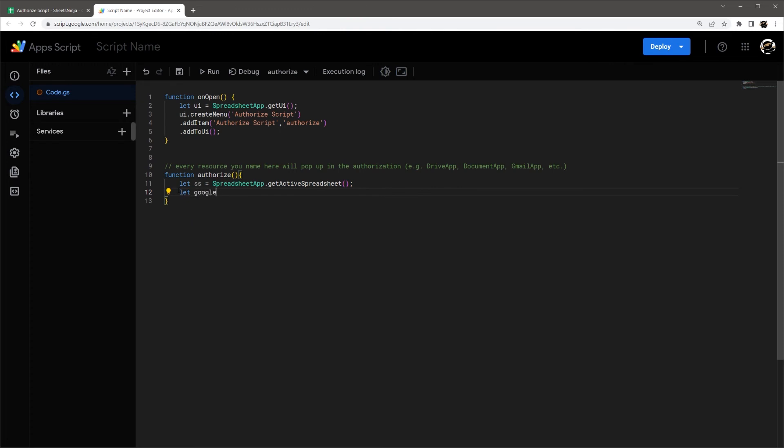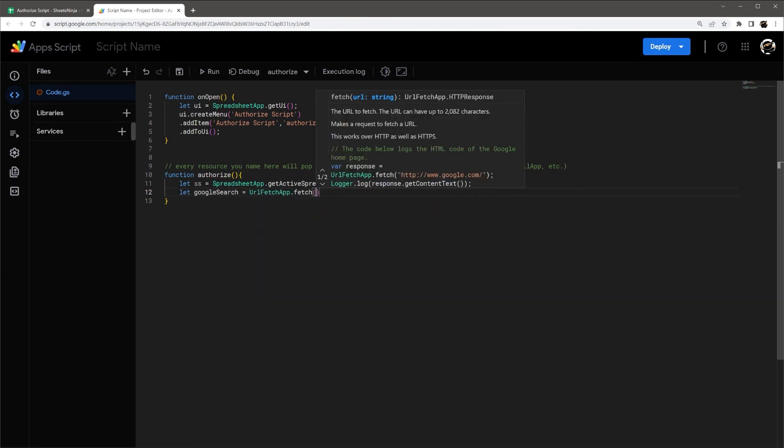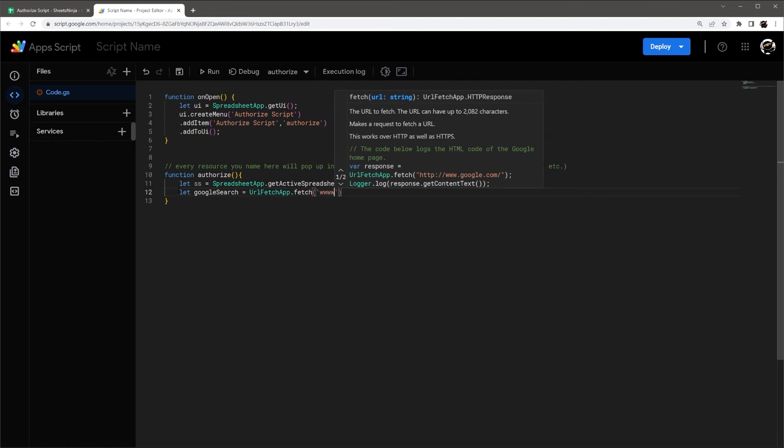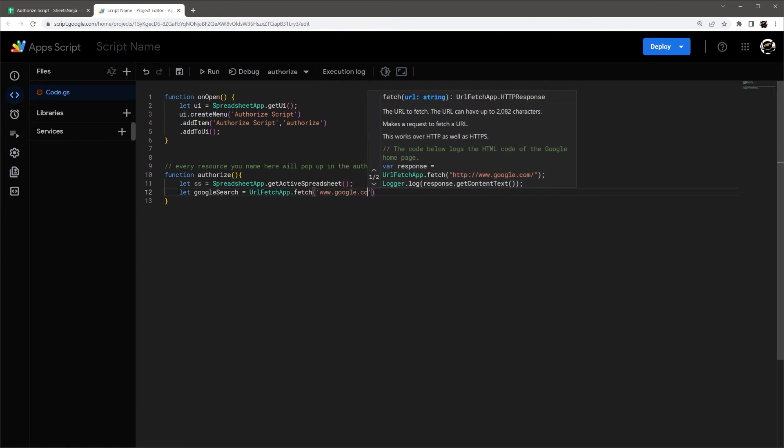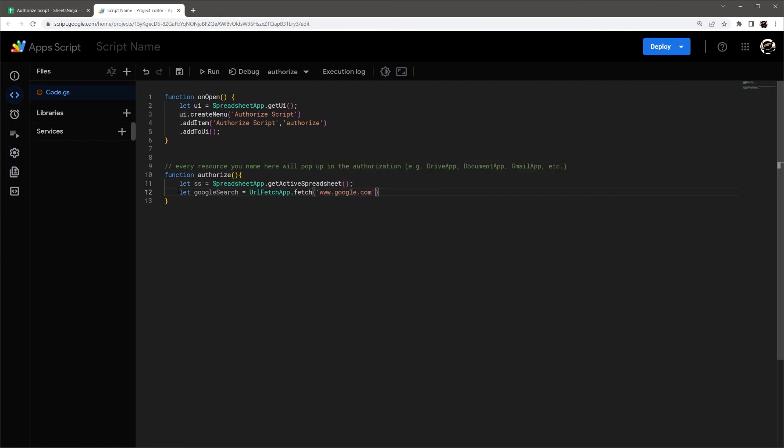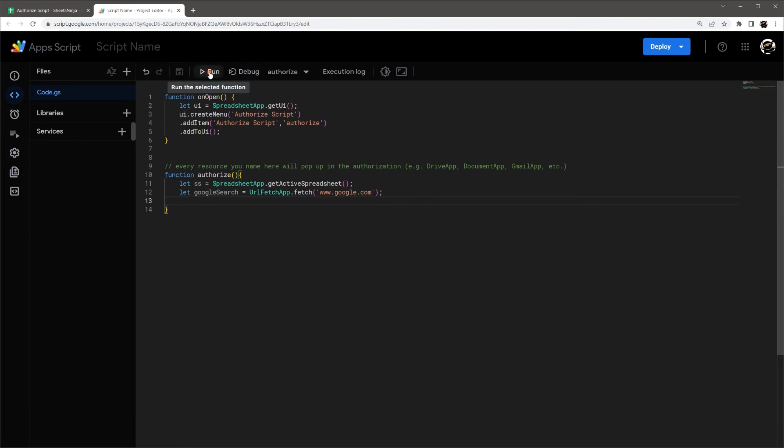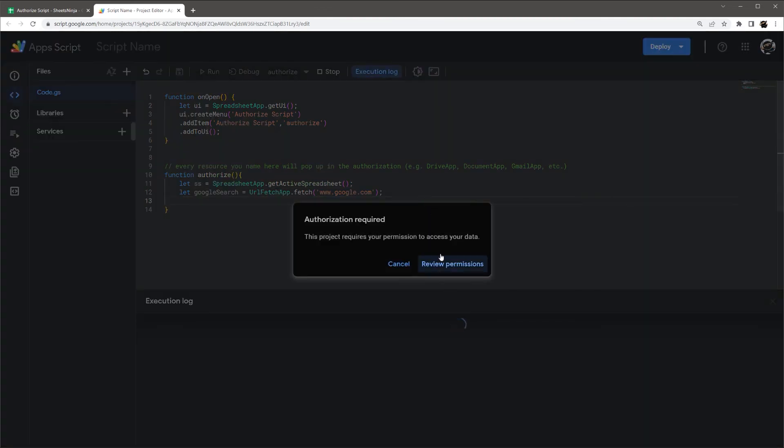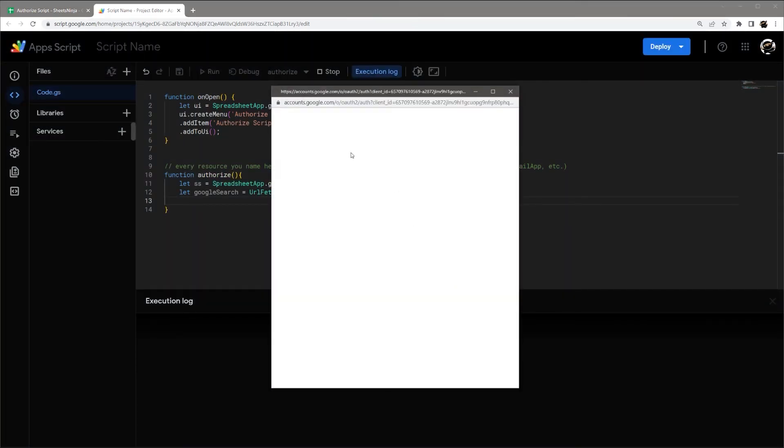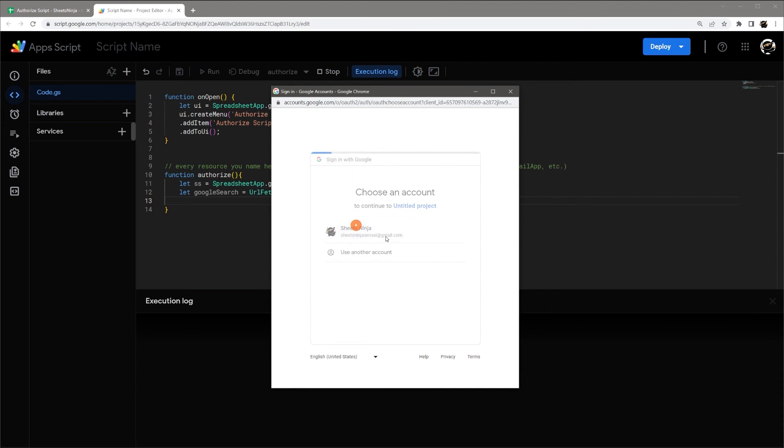So for example, if we do Google search equal UrlFetchApp.fetch, and then we'll check this one. This will be the last one we'll run through right here like this.